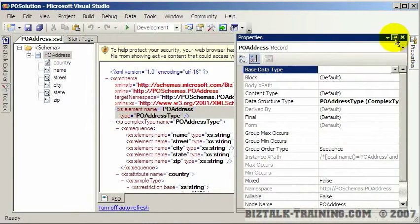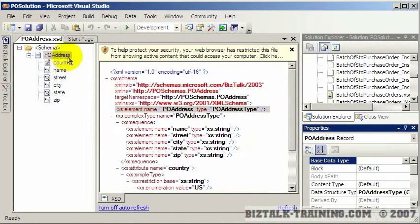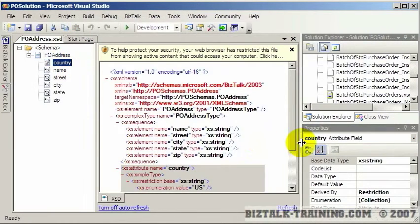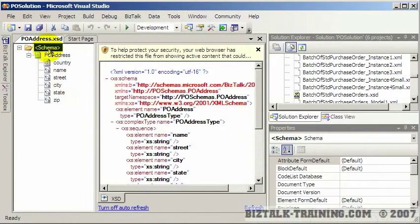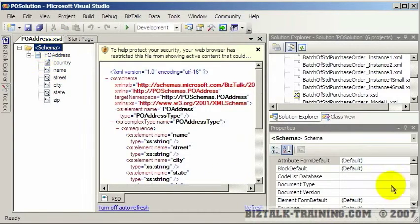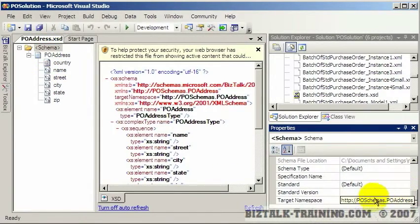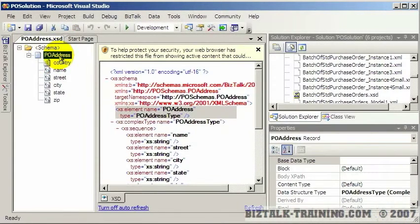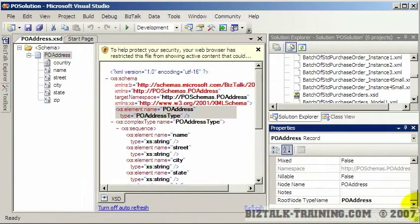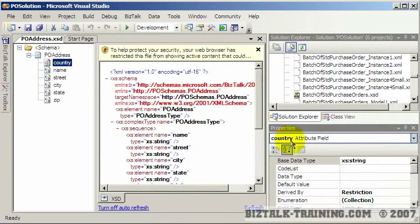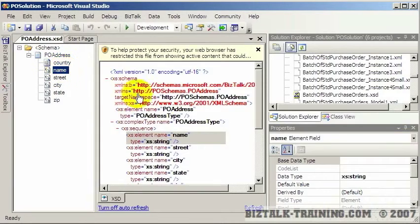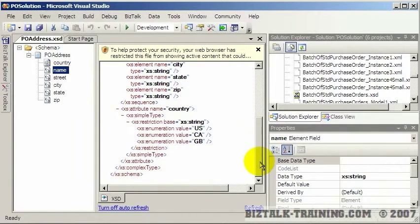Now we need our properties window back over here. When you click on various parts of the schema - there's actually the schema top here even above the root - that's where you can specify things like your target namespace. There's the root element name, and then you have your attributes. Notice it says here country is an attribute field and name is an element field.